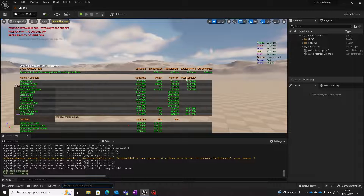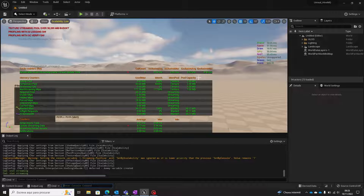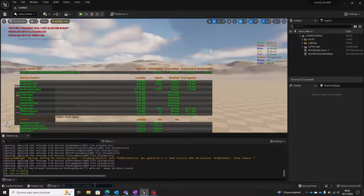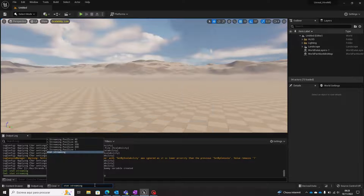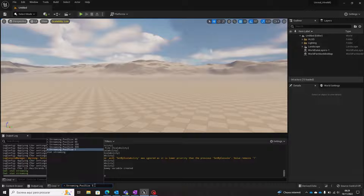So let's change this value using the command 'r.streaming.PoolSize'. Of course, this value will depend not only on your project needs but on your machine's capabilities. If I set this value to 200, we can see that the pool capacity for textures on my project got updated.